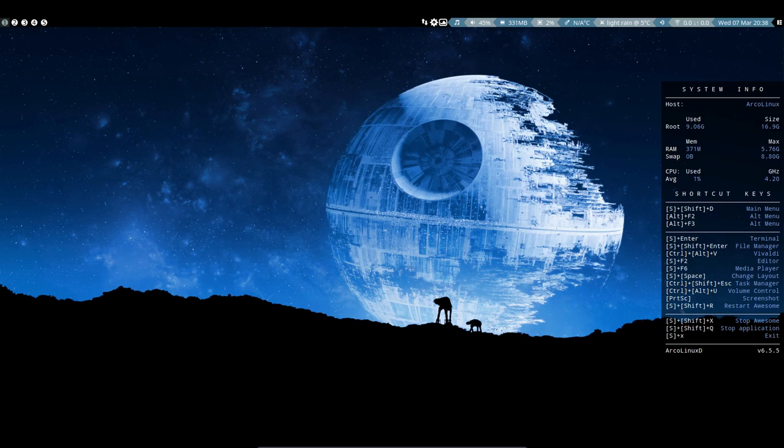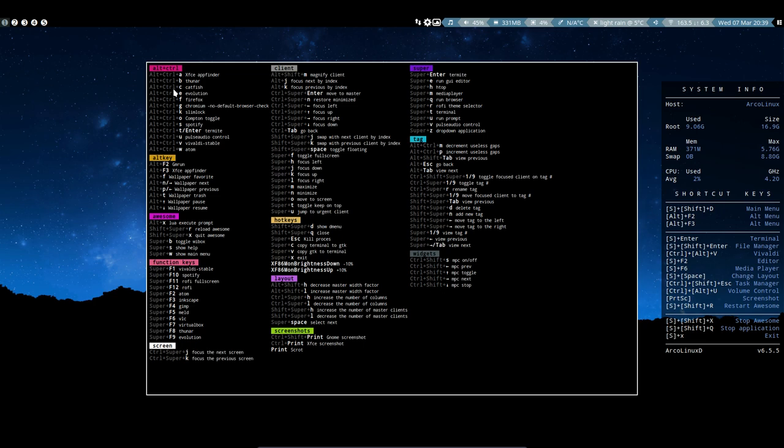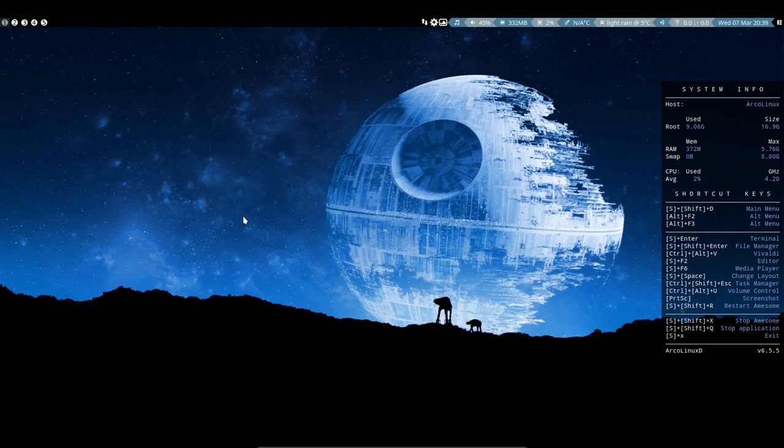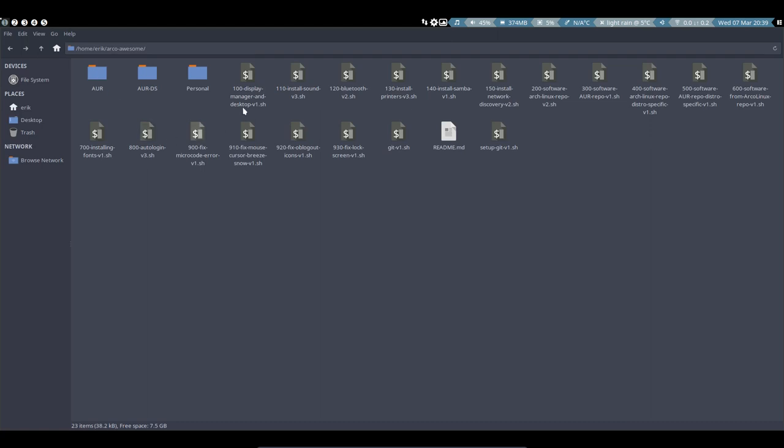All right, we're back and we have Awesome installed. We need to get to the personal folder. How do we get to Thunar? Alt-Control-B for instance, but my preference is Super-Shift-Return. And then we have ArcoLinux Awesome we've installed from here to here.